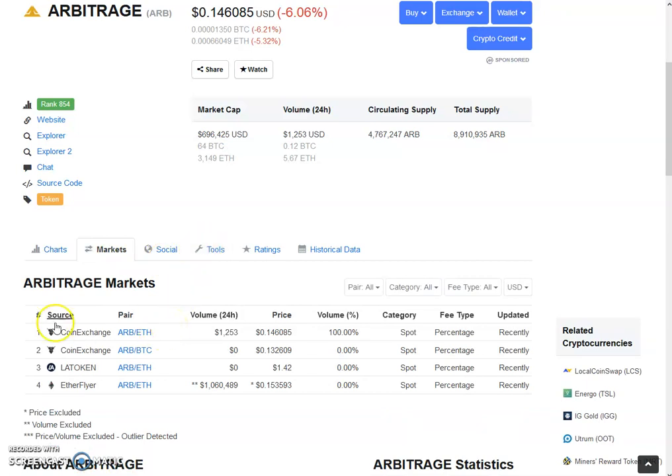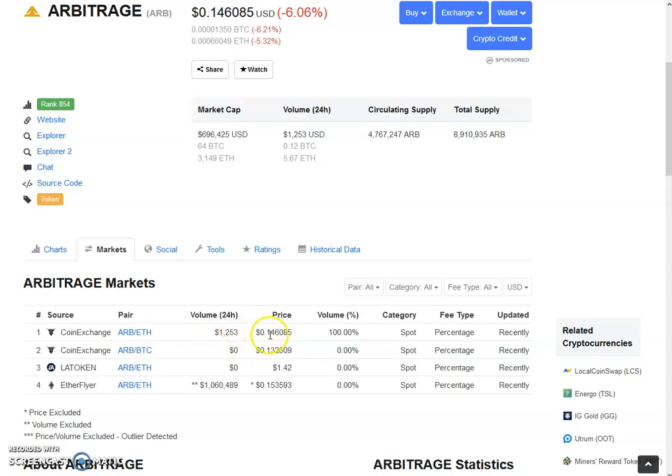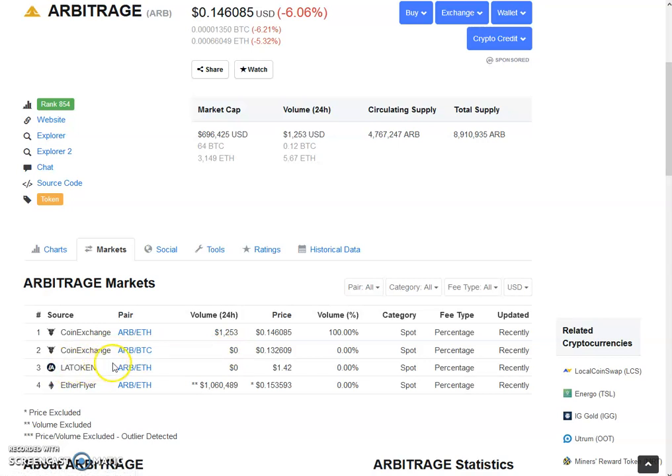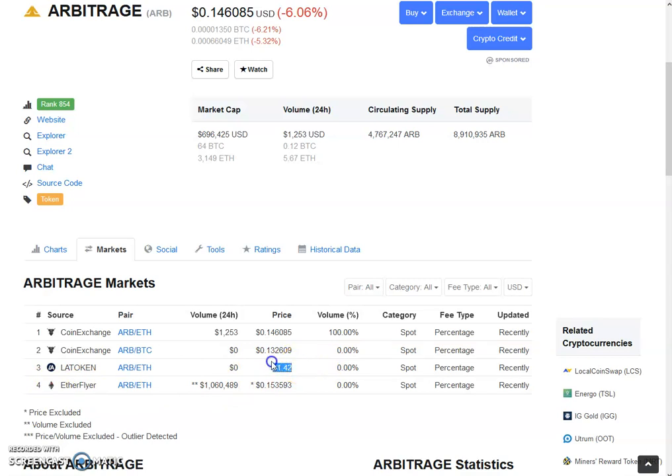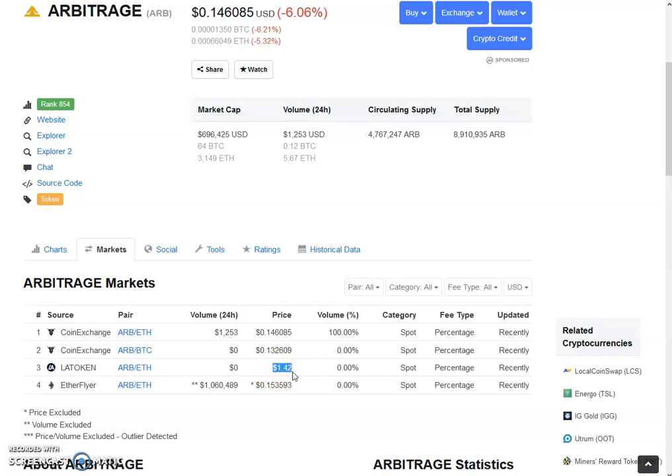On CoinExchange.io ARB Ethereum pair, we have received a volume of $1,253 with the rate of 14.6 cents. On CoinExchange.io ARB BTC pair, we have got no volumes. On LA Token ARB Ethereum pair, we also received no volume. The rate on the LA Token is my first target, which is 0.005 and it is equal to $1.42. It is I think a bit more than 0.005 GWEI in Ethereum, so let's hope we see this price on the internal exchange for ARB coin. That will be a great day for me because it's my first target.